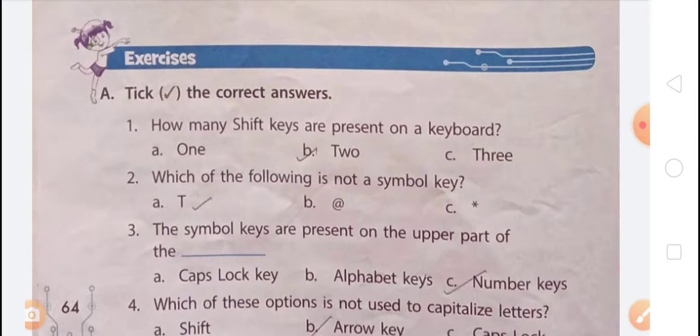Shift key. The Shift key appears twice on a keyboard. It is always used along with other keys, such as alphabet keys, number keys, symbol keys, and sometimes with special keys too. The Shift key is also used to type capital letters and symbols. Info box: a key that is used to both turn on and turn off a function is called a toggle key. Caps Lock key and Num Lock key are toggle keys.